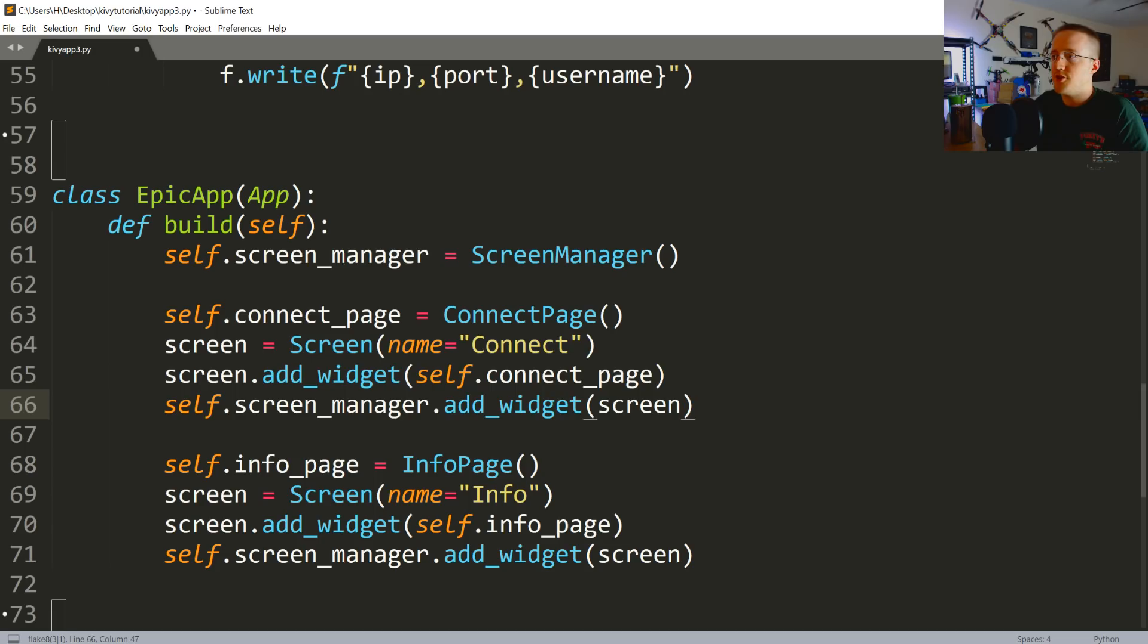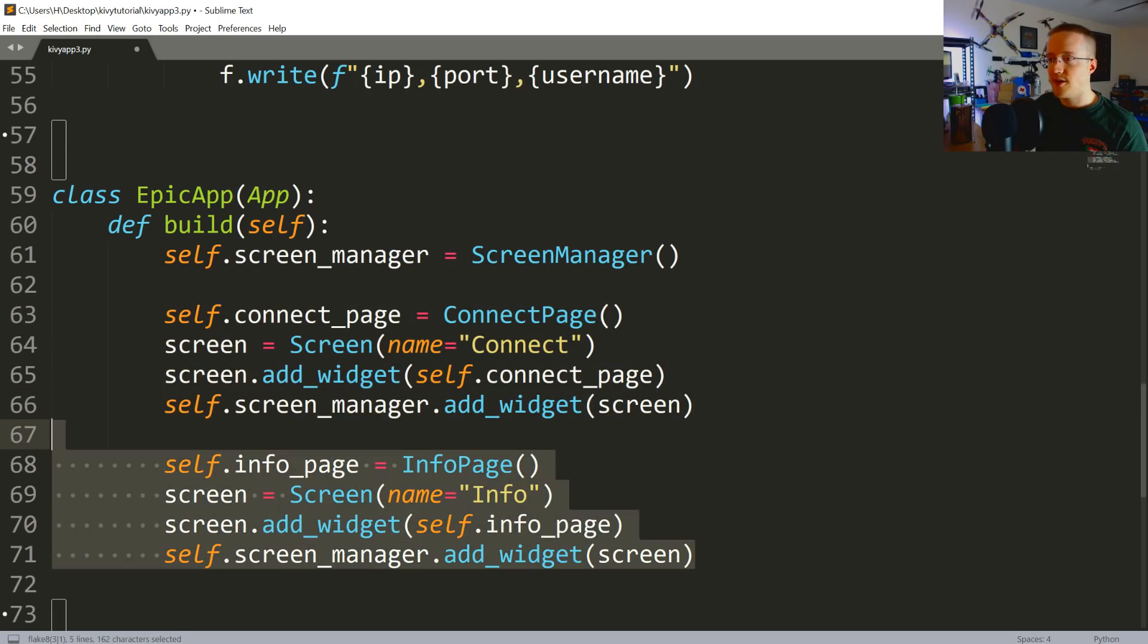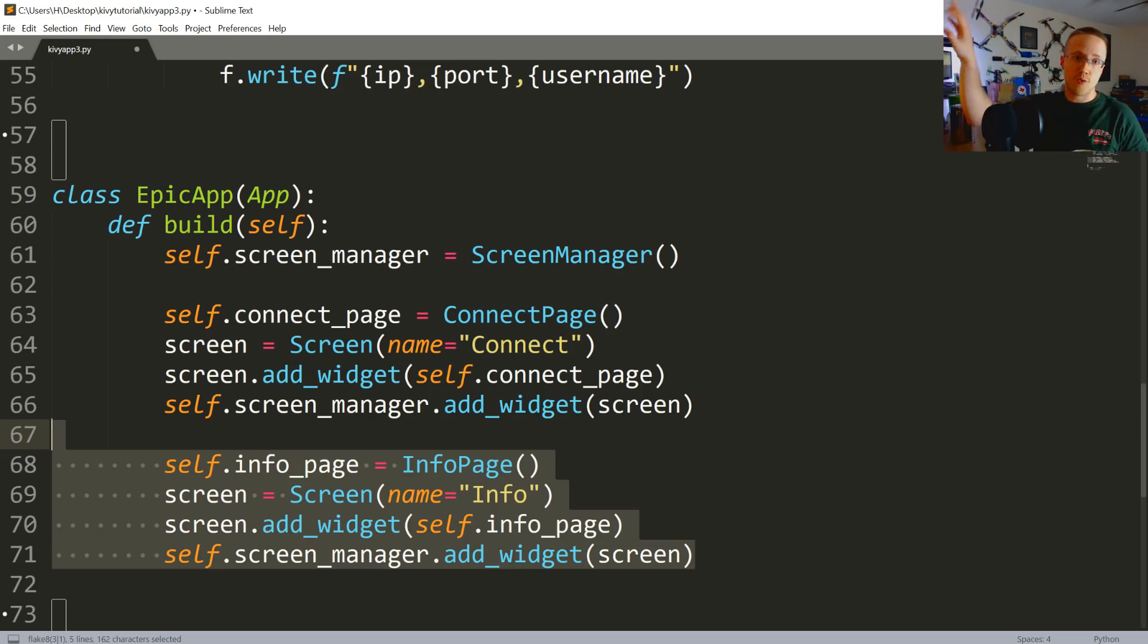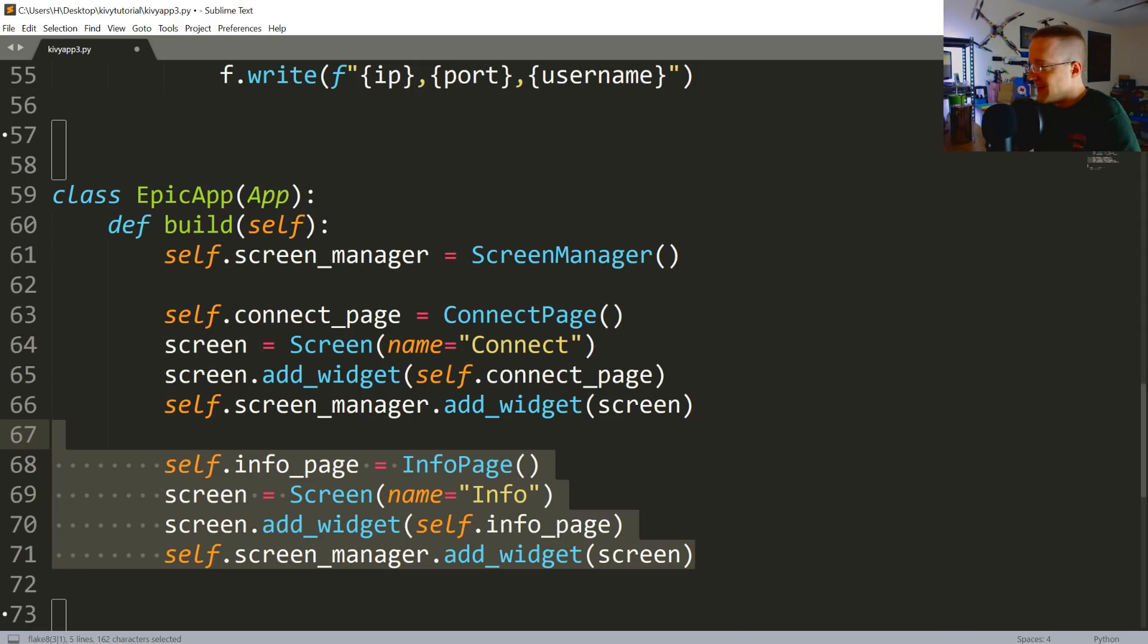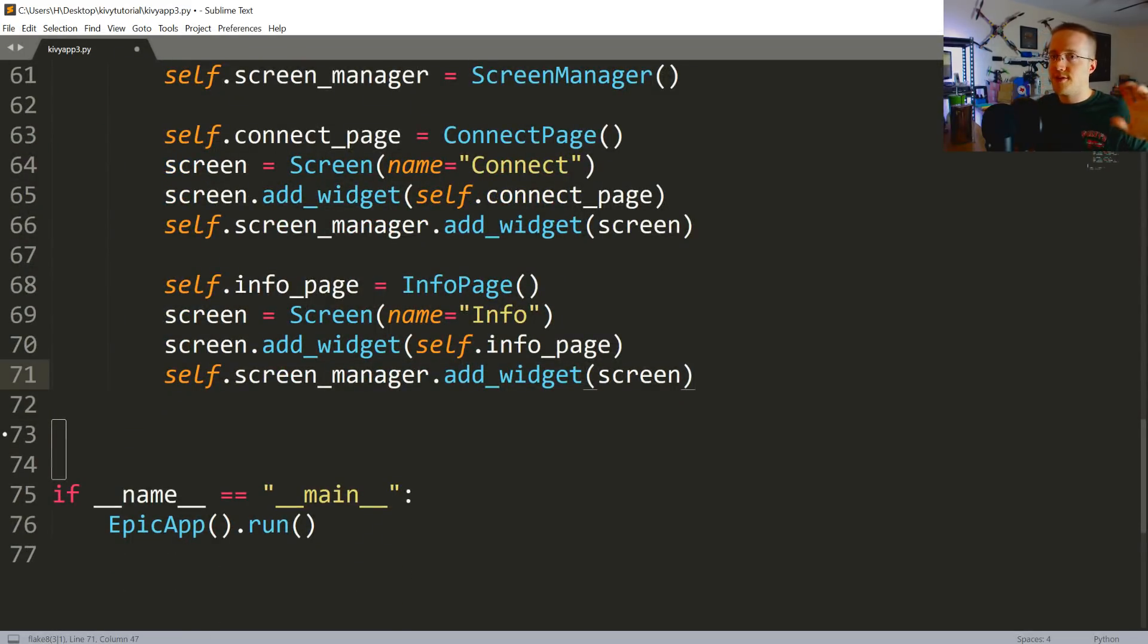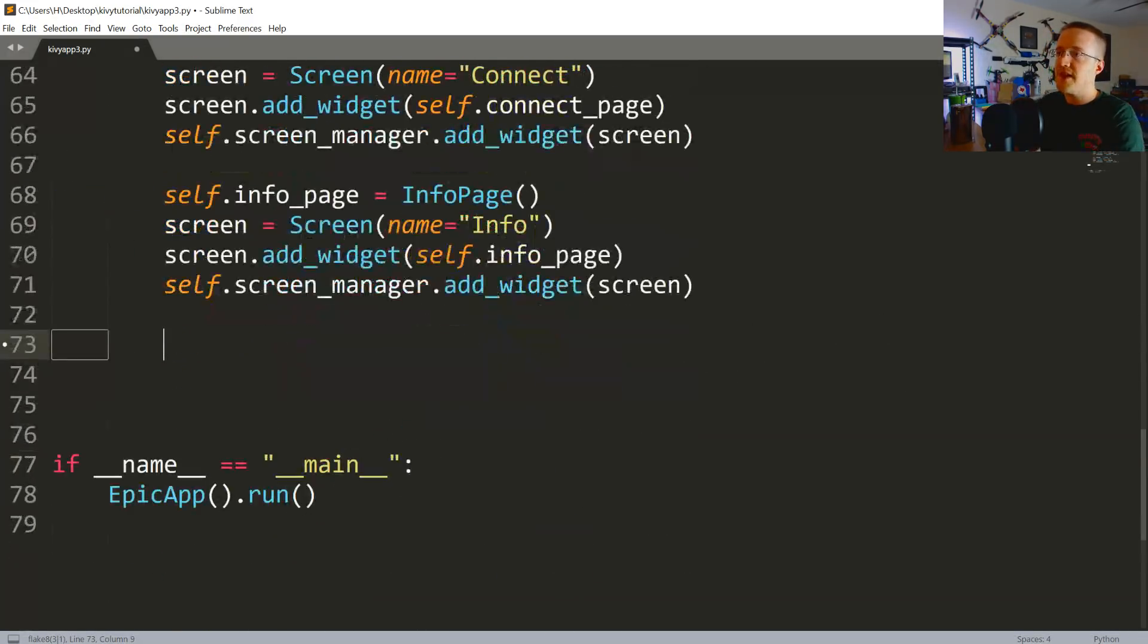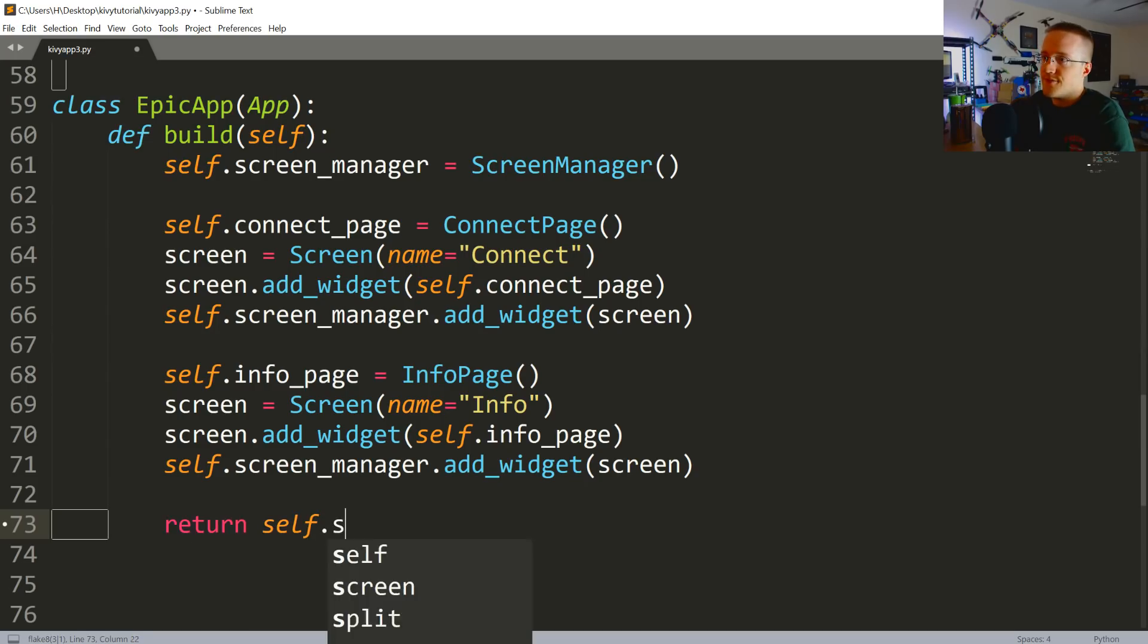Cool, so now we've got our two pages. You should be able to notice the pattern here between these two things. Pretty simple. So now we can add an infinite number of pages. We can call upon those pages when someone clicks a button or something like that. You could have some sort of nav bar in your app. It can definitely be pretty awesome. Now for us, we don't even have an info page yet, so we probably should do that. Also, remember before we returned something, right? Because this is the build method. So in this case we're going to return self.screen_manager.